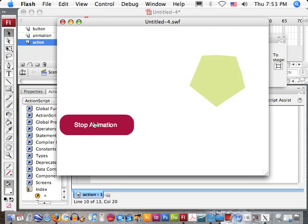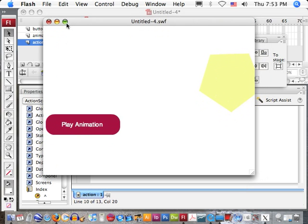So there you have it — a toggle switch for animation. If you have any questions or comments on this, please feel free to email me at freeadobeflashtutorials@gmail.com. And if you want to learn more or find some other great sites, check out my website at freeadobeflashtutorials.com. Thank you very much.